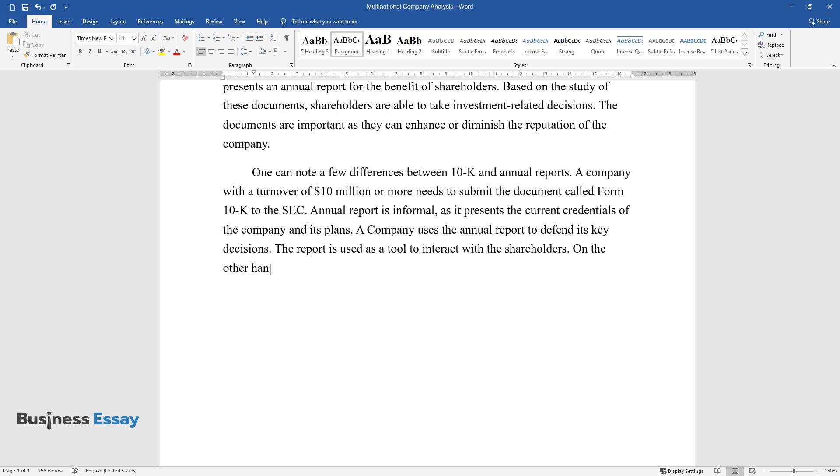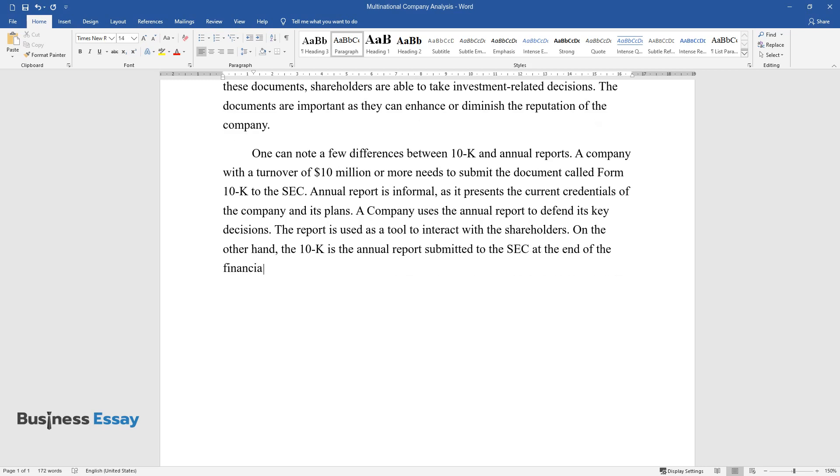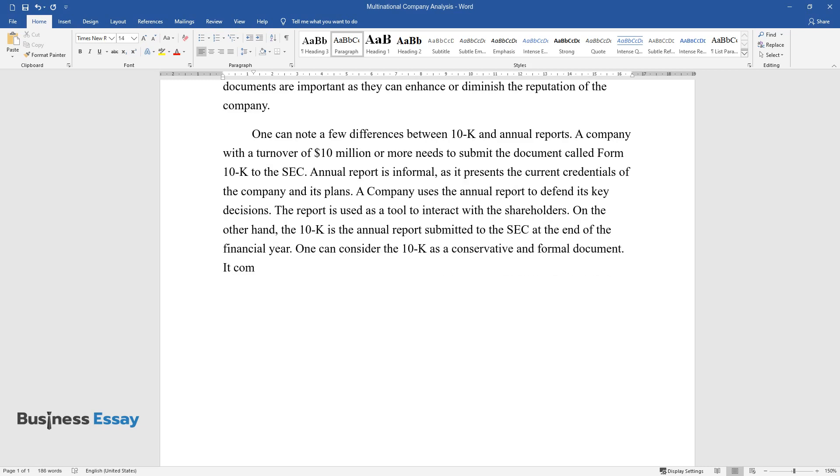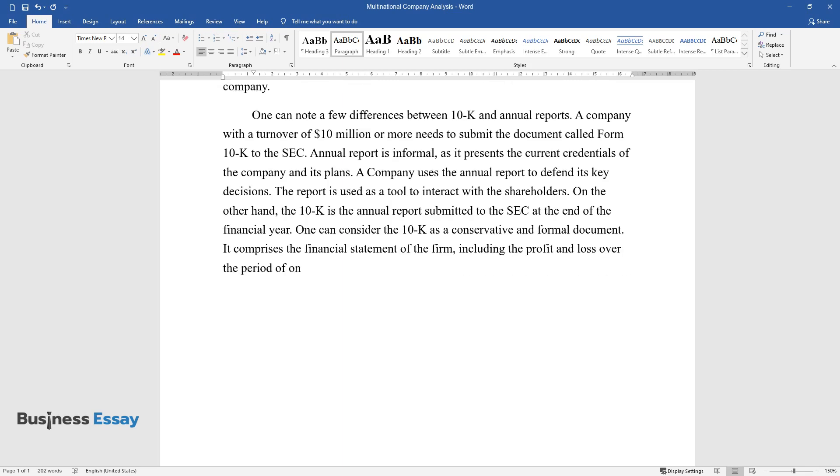On the other hand, the 10-K is the annual report submitted to the SEC at the end of the financial year. One can consider the 10-K as a conservative and formal document. It comprises the financial statement of the firm, including the profit and loss over the period of one year.